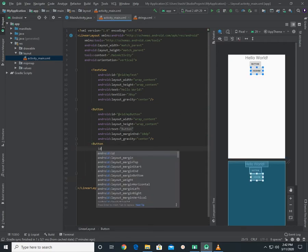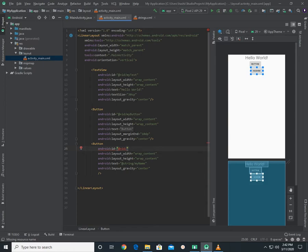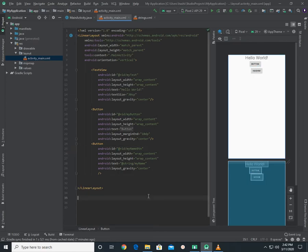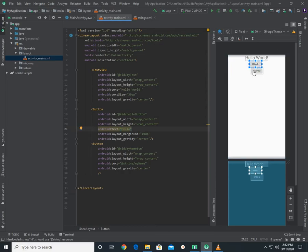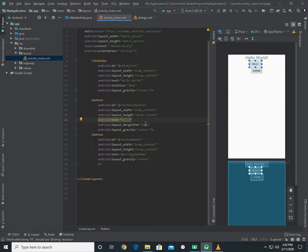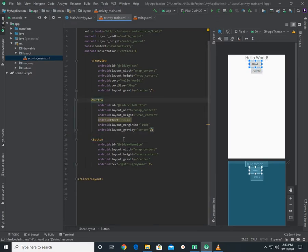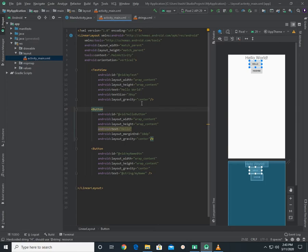Now we need to set the ID — my name button. Let's go to my button. This is the hello button and my name button. This is the string button. This is the LinearLayout for the vertical, except for version 2.8.10.